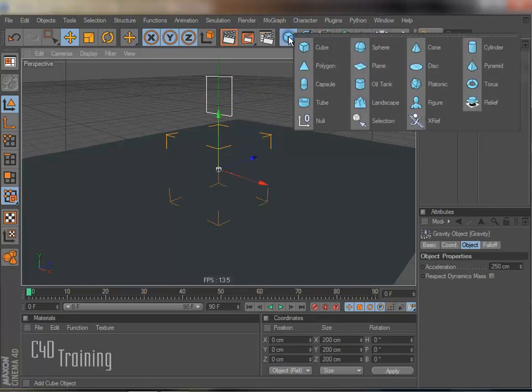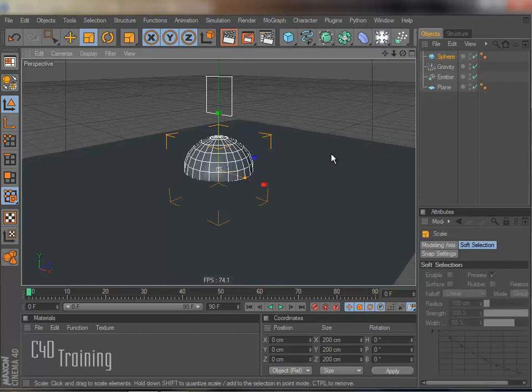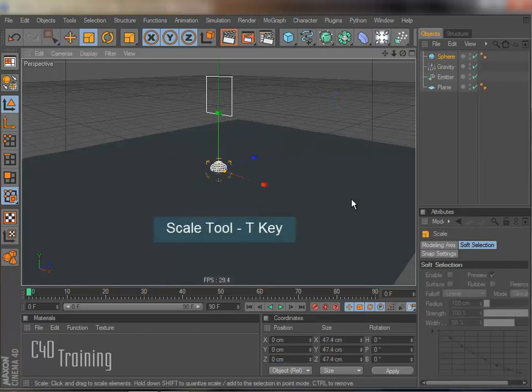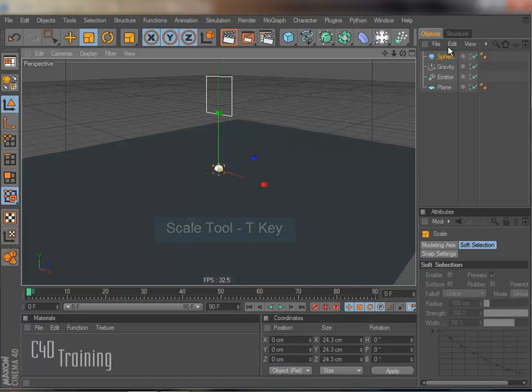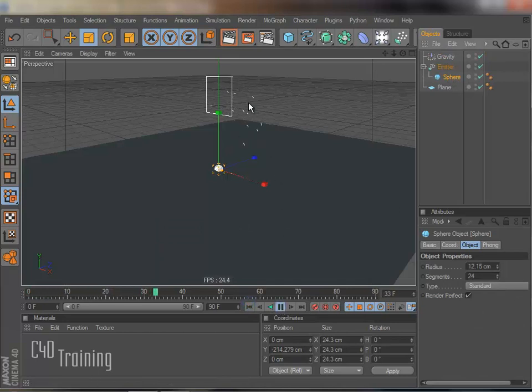And of course I need some particles so I'm just going to throw a sphere in here and go ahead and scale that down. And I just take my sphere and I drop it into the emitter. So now if I rewind this and play, you can see these little white dots coming out of the emitter. Those are the particles.